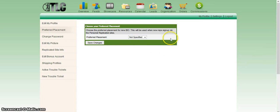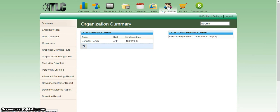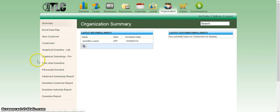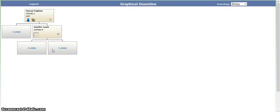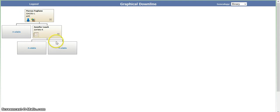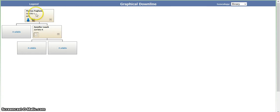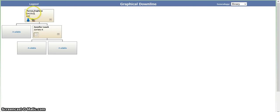Go up here to the top where it says organization and click on graphical downline light. You'll notice Marcus is here and there's some available boxes here. Then you'll see Jennifer Leach. Jennifer happens to be my cousin. Marcus did not personally enroll her. However, I personally enrolled her and placed her underneath of him. This is beginning to build his organization.